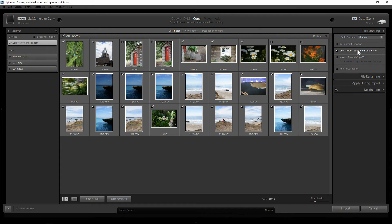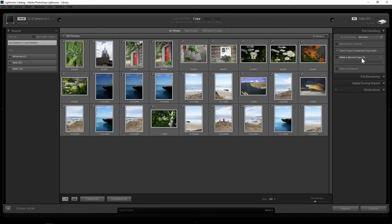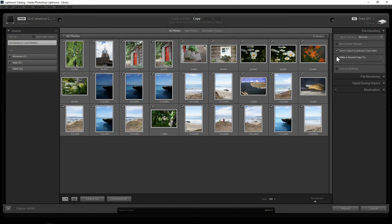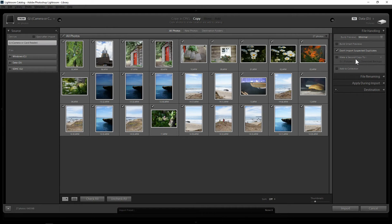The third one is make a second copy which is when you have another hard drive, an external hard drive and you want to make a copy to it for backup purposes. You can click on it and you can find where that location is and it will copy to your computer and also a second copy to that portable hard drive.